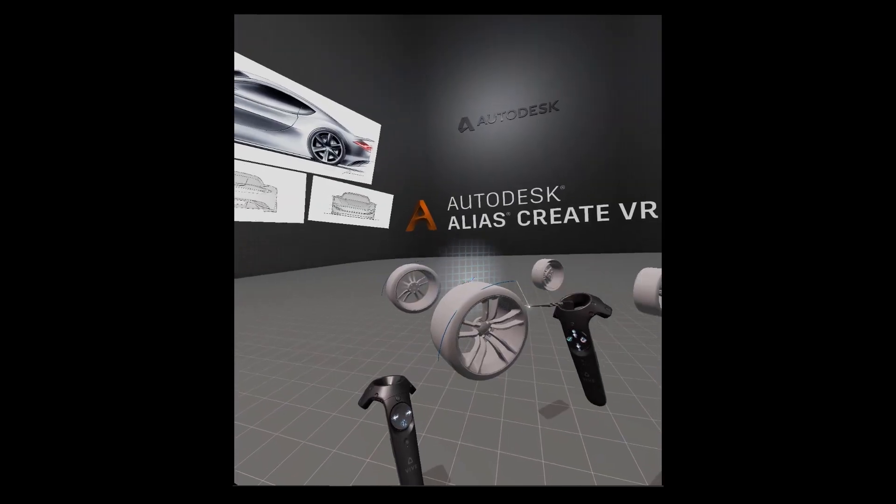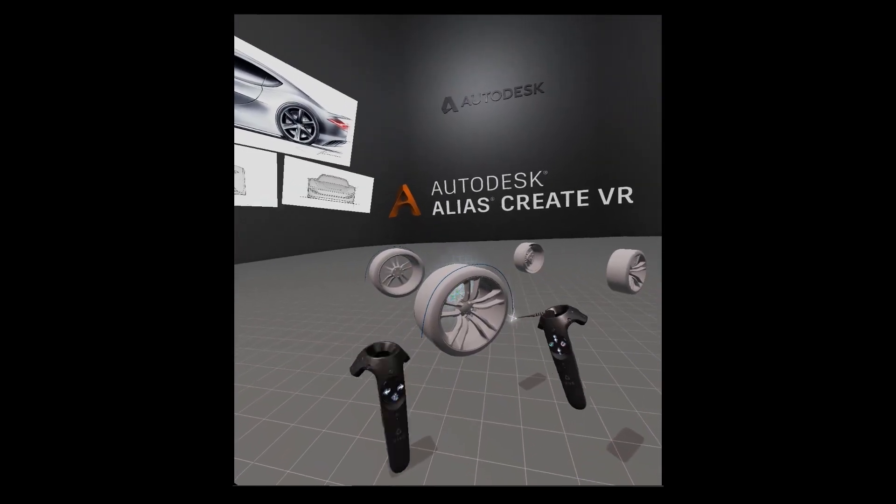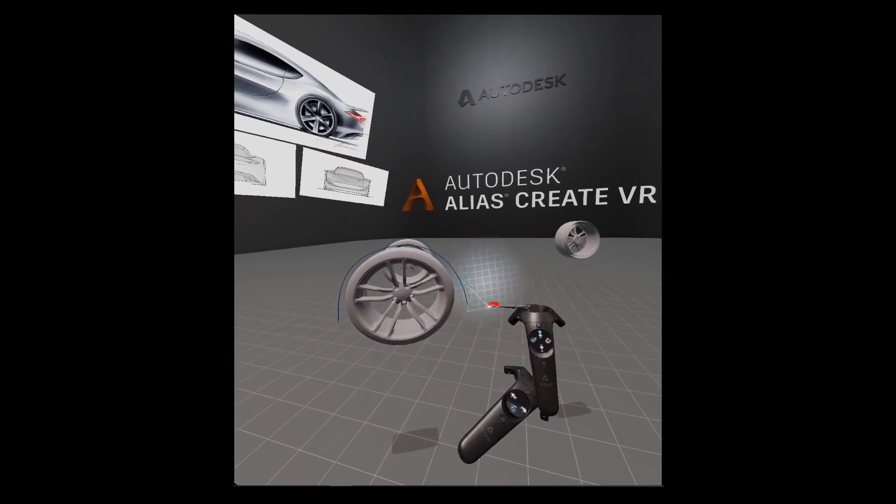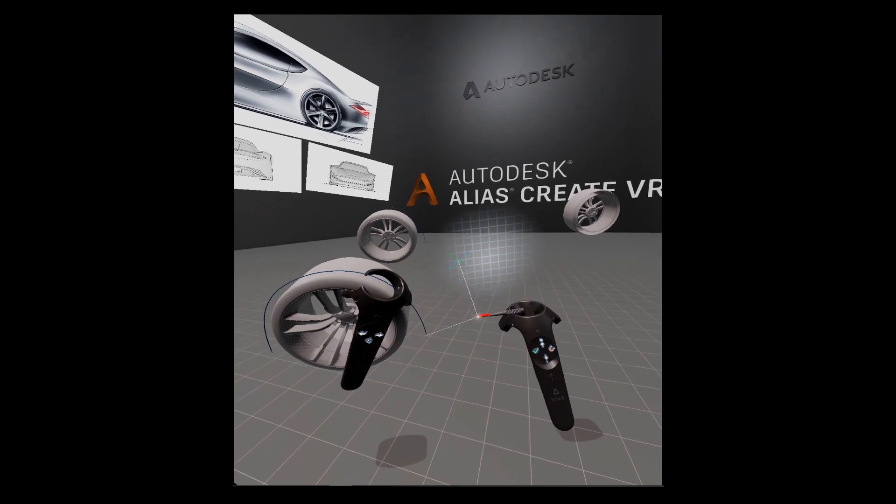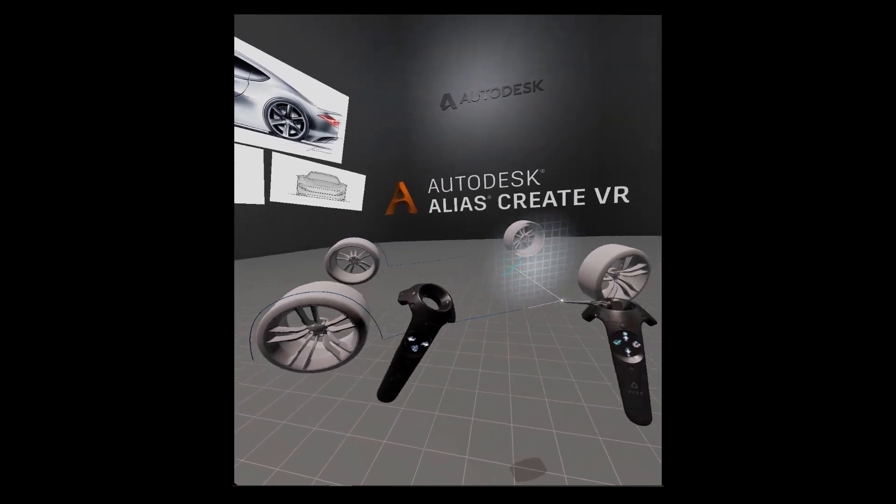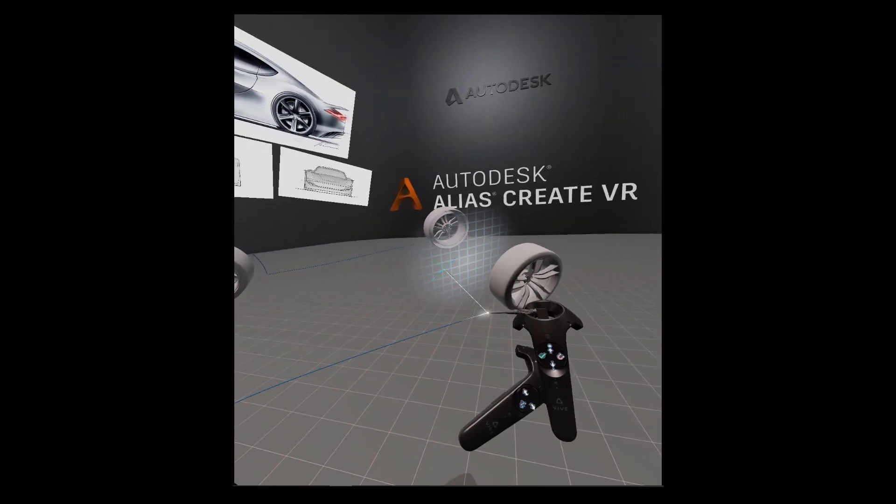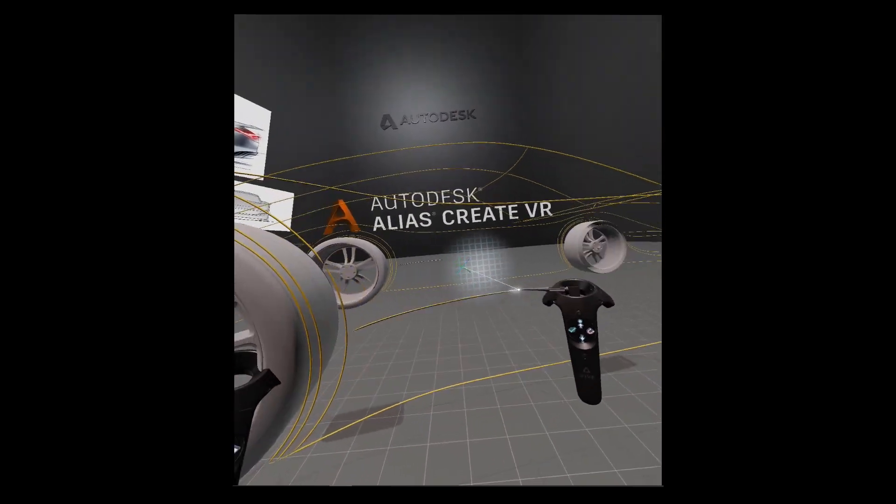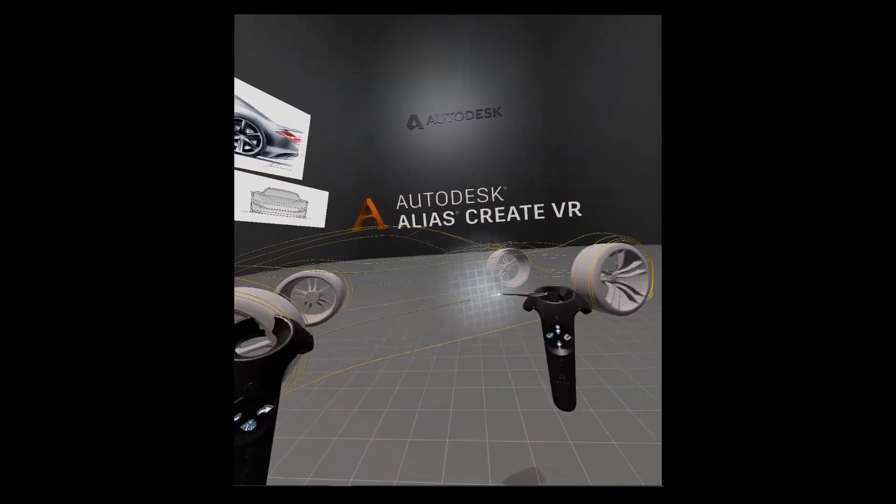In Create VR you can now create curves in 3D by drawing them directly or by defining CVs. Additional options for curves are slicing, attaching, adding and deleting CVs.